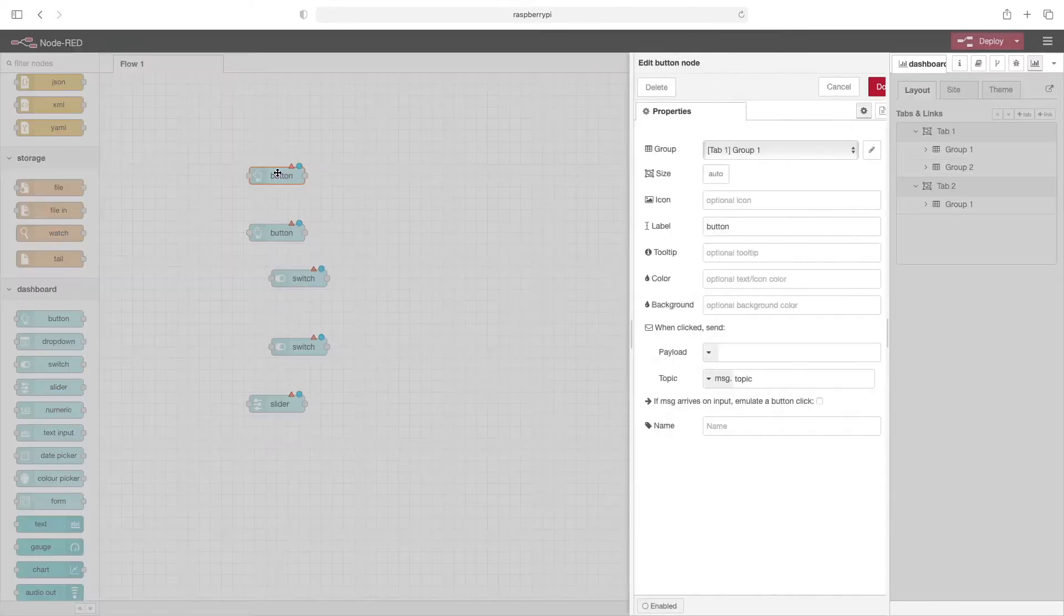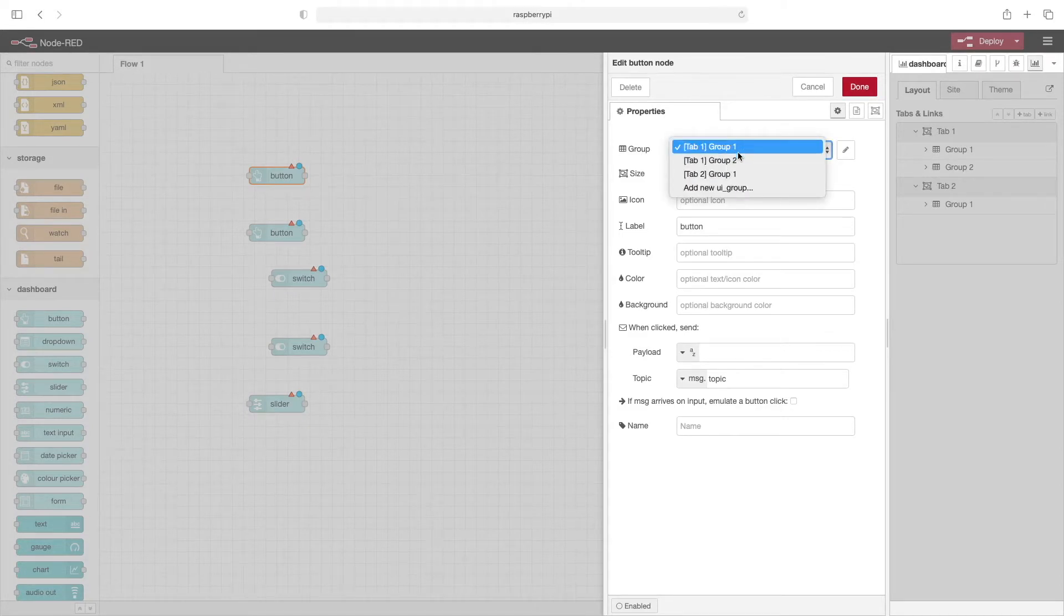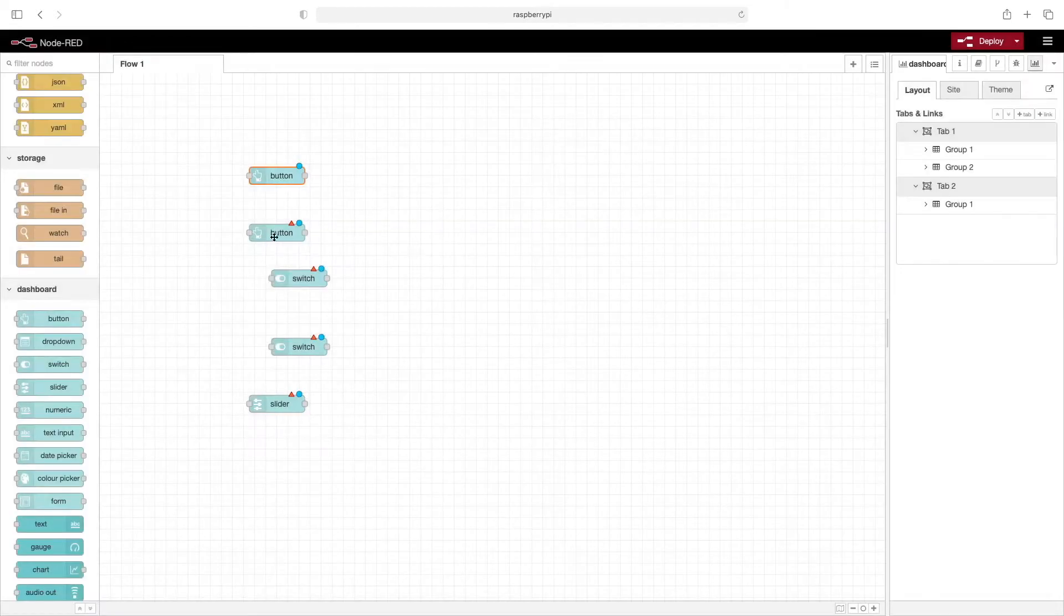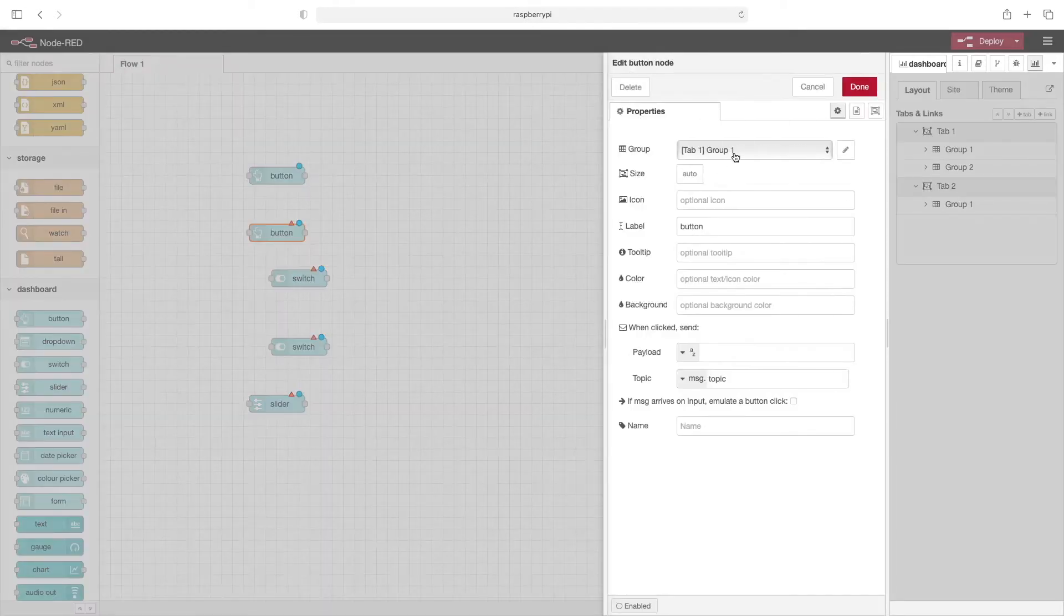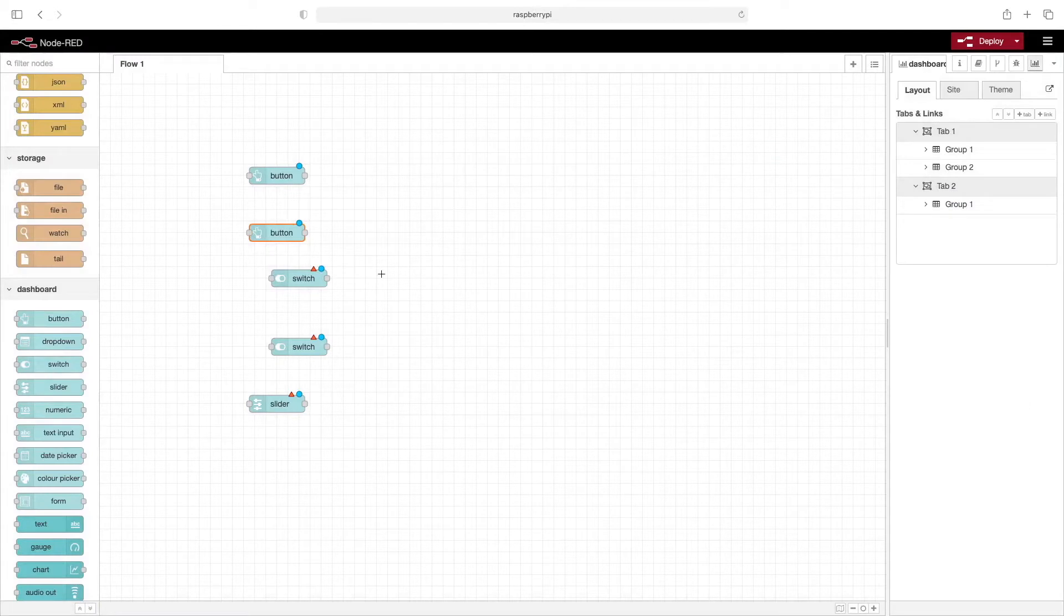We'll double-click this first button. When we click on group here, you'll see the different choices we've already set up. We'll leave this in group one and click done. We'll double-click this one and put it on tab one group two.